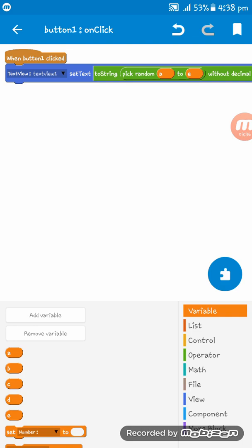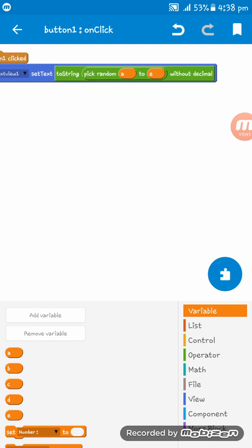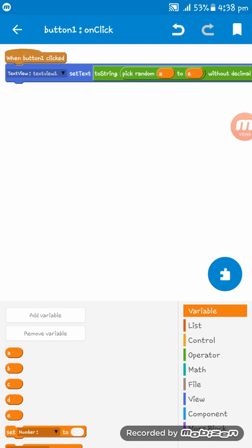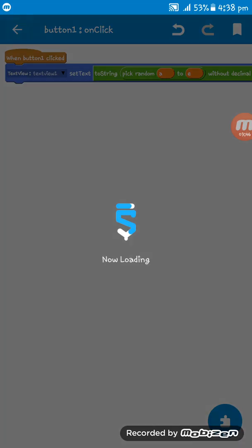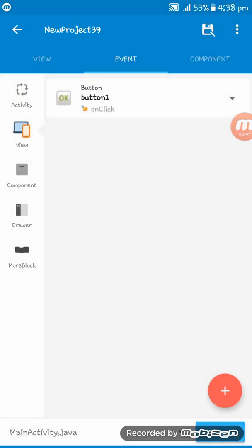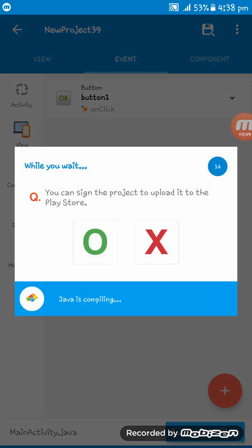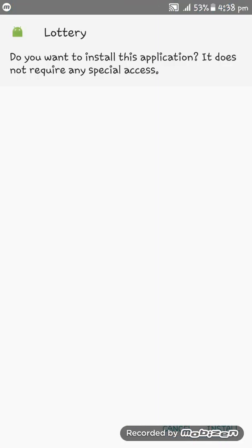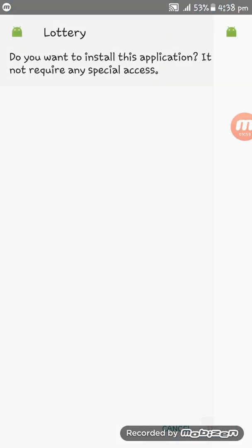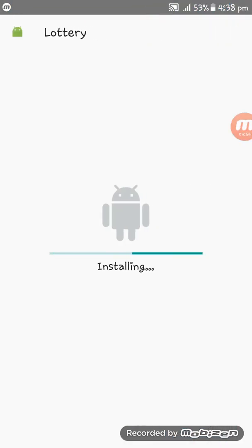I hope you understood. Now what we have to do is run the app. I am installing the app, please wait a while.